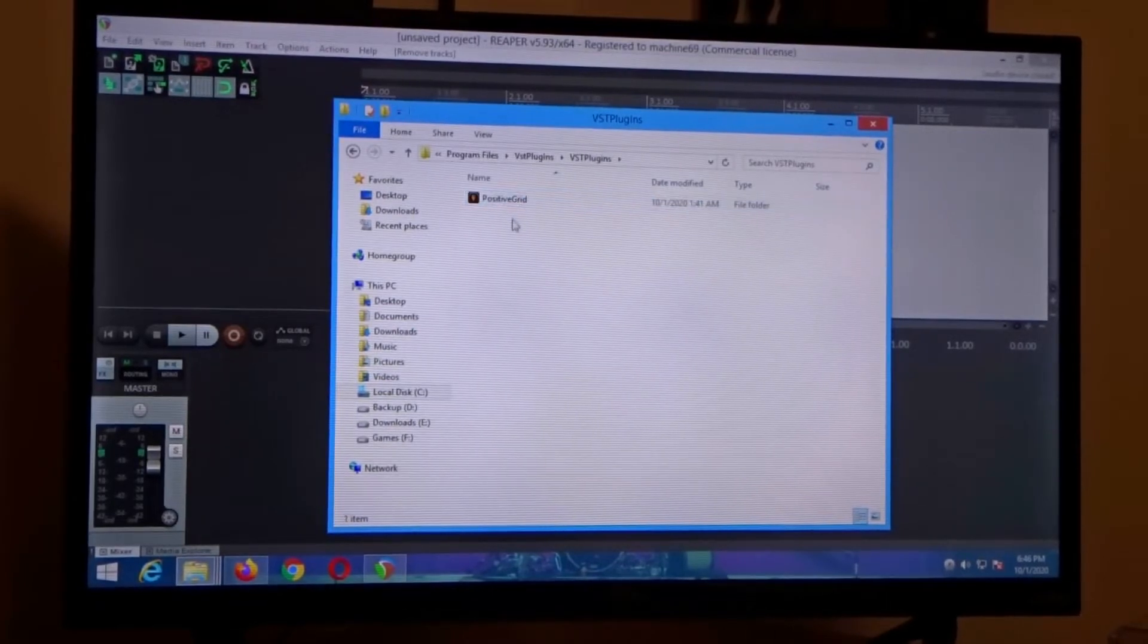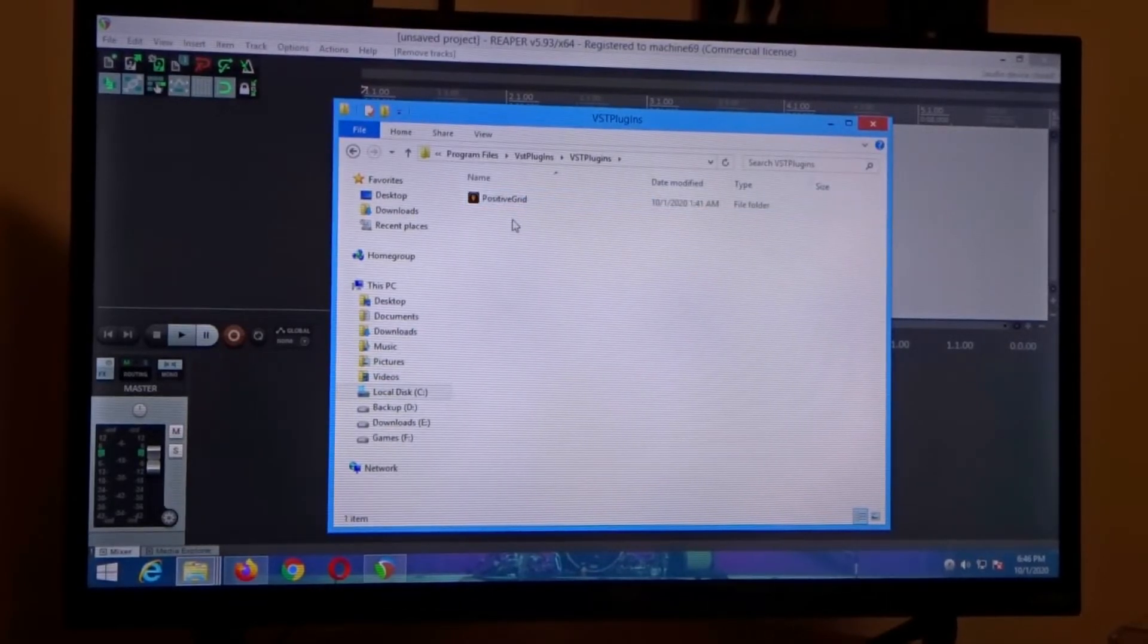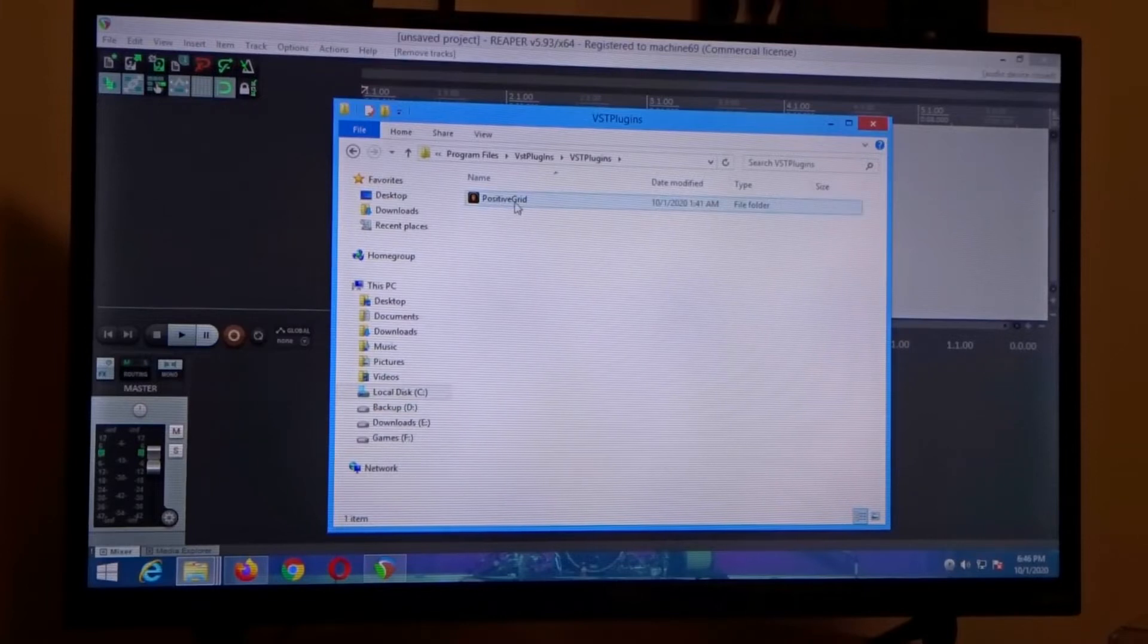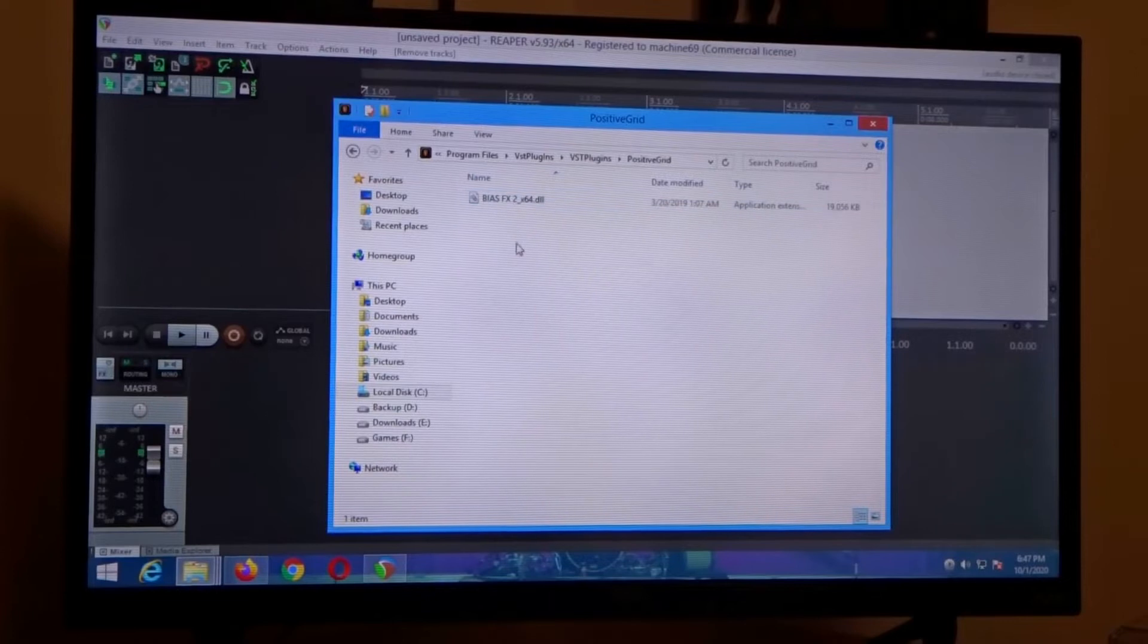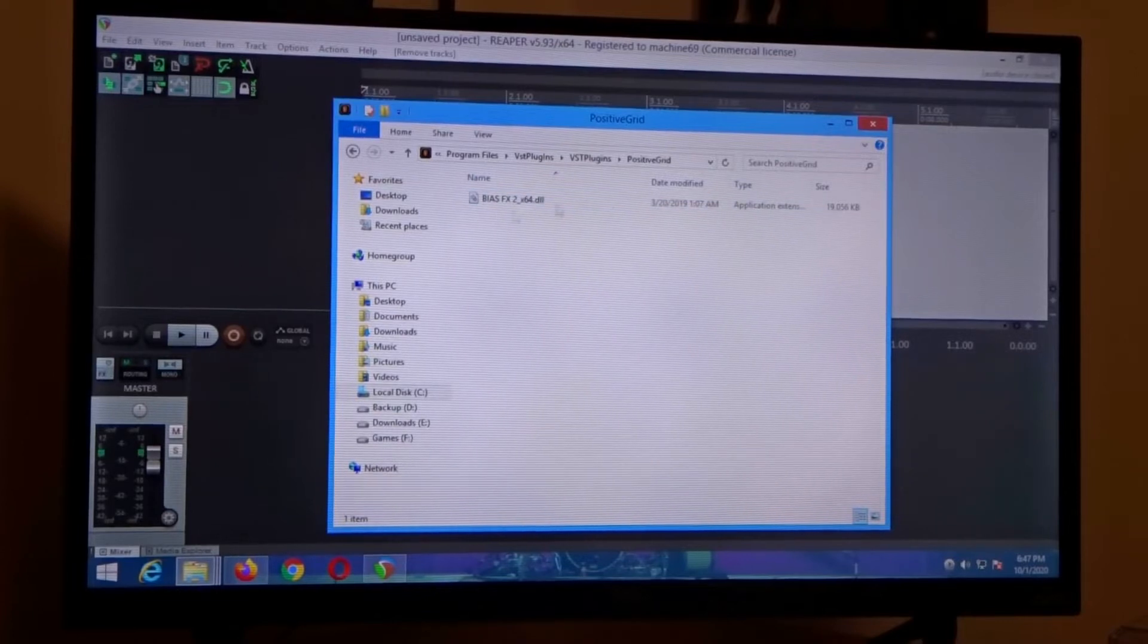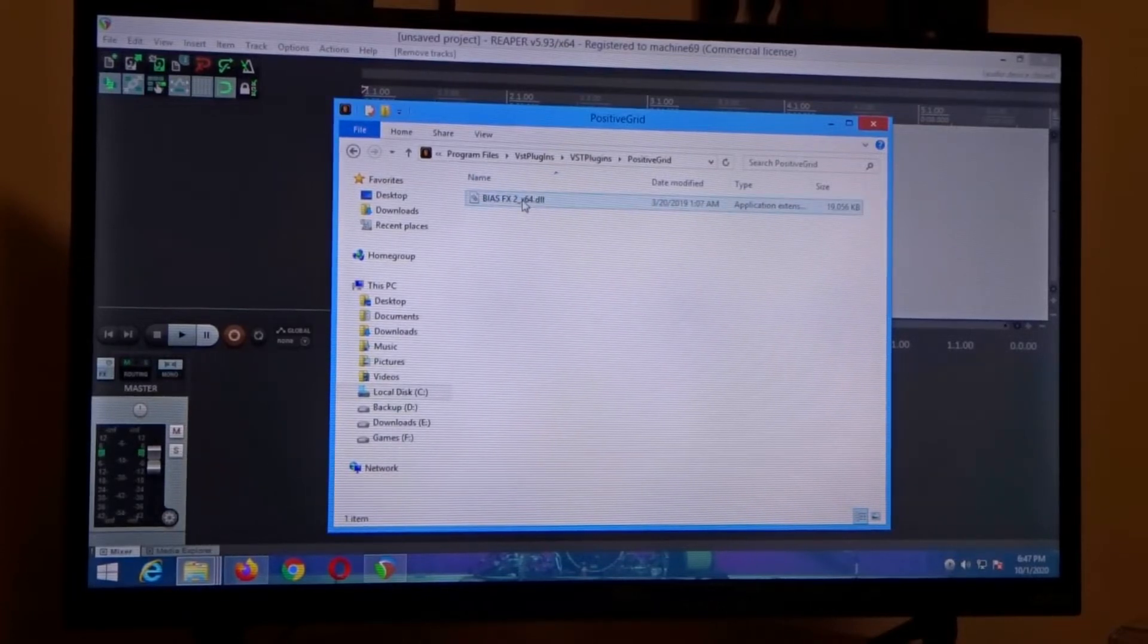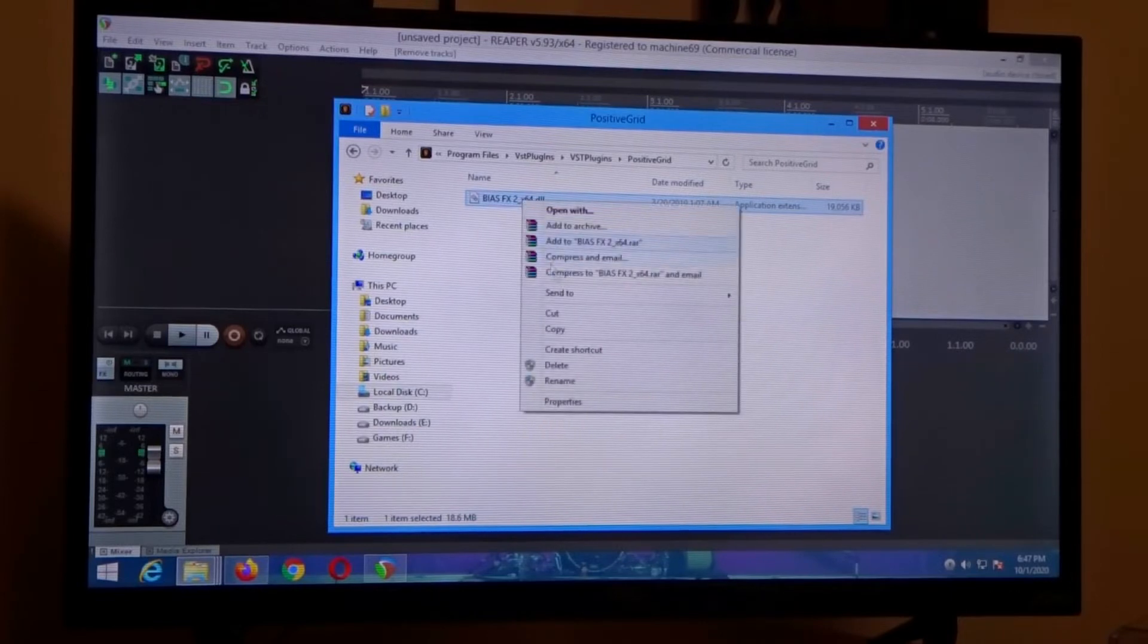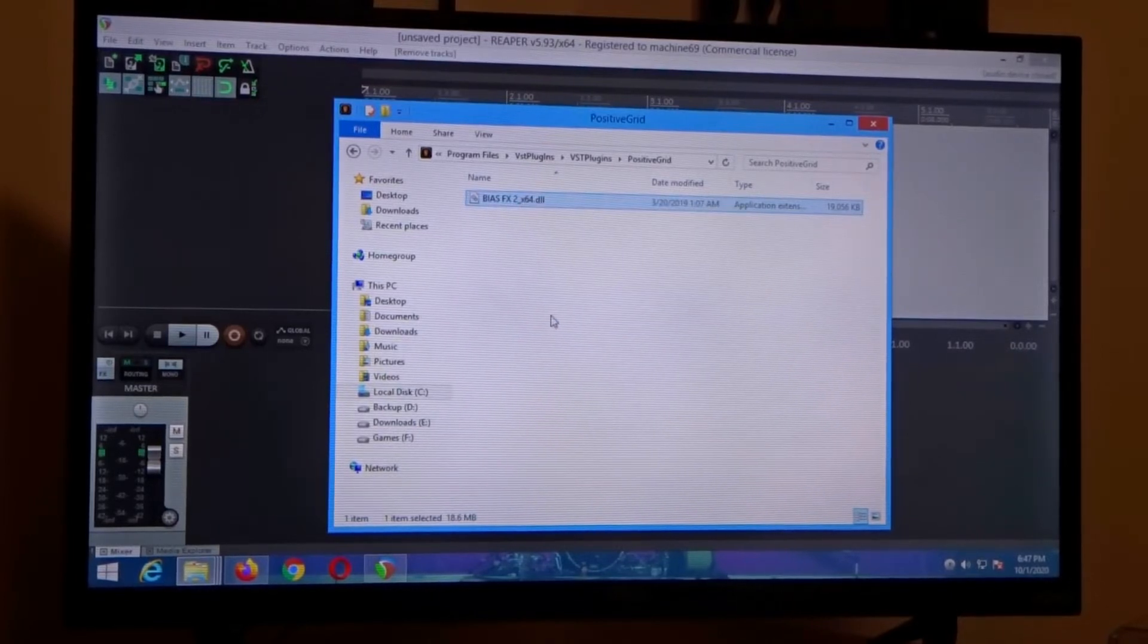But you're looking for the DLL. So you double click that and there it is. What you want to do is left click on it and then right click on it and copy that.